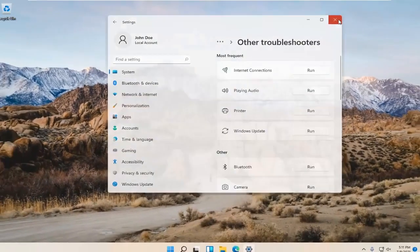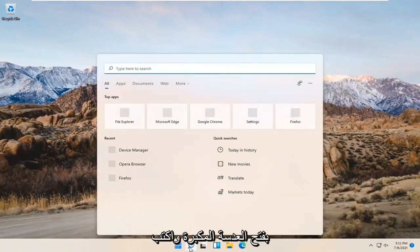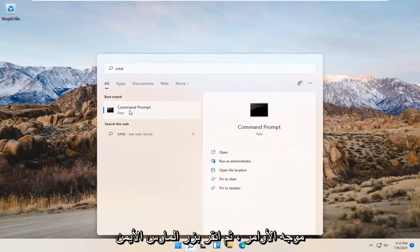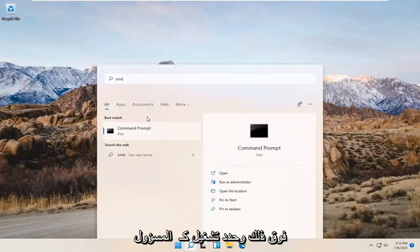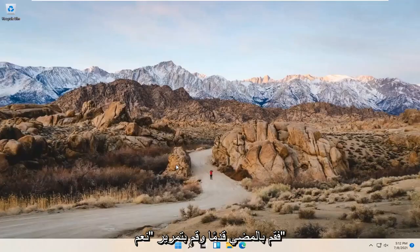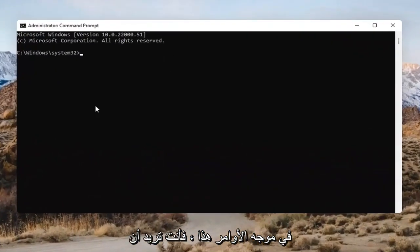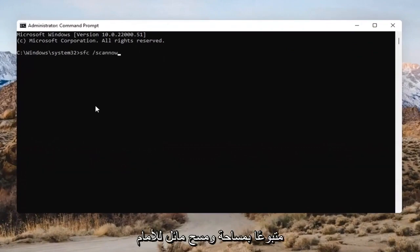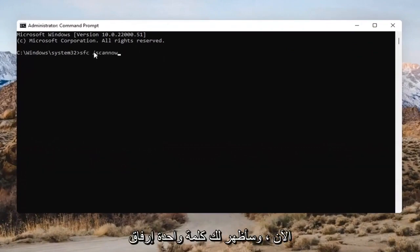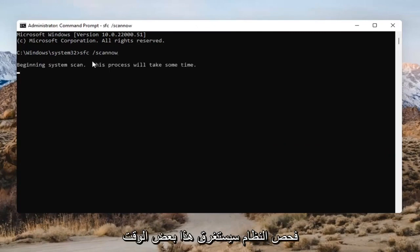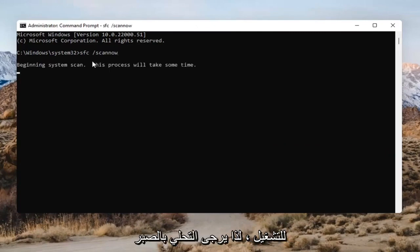Open up the magnifying glass and type in CMD. The best result should come back with Command Prompt. Go ahead and right-click on that and select Run as Administrator. If you receive the User Account Control prompt, go ahead and select Yes. Into this Command Prompt, you want to type in SFC followed by a space and then forward slash scannow — scannow should all be one word attached to that forward slash out front. Hit Enter on the keyboard to begin the system scan. This will take some time to run, so please be patient.